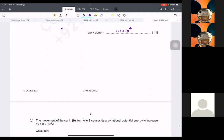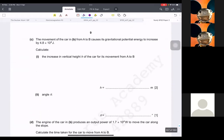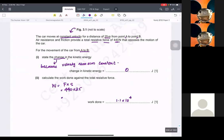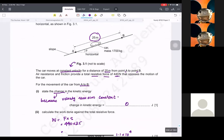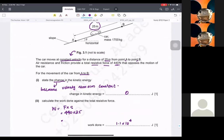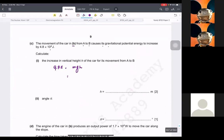Moving to the next question: the movement of the car from A to B causes the gravitational potential energy to increase. Find the increase in vertical height. We know that GPE is given by mgh. The mass was 1700 kg. So I'm going to write 1700 times 9.81 times h equals 4.8 times 10 raised to 4.